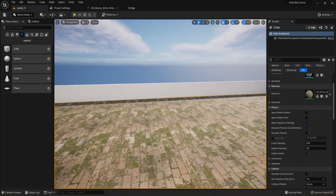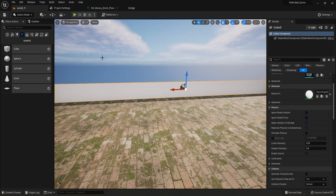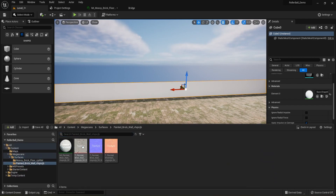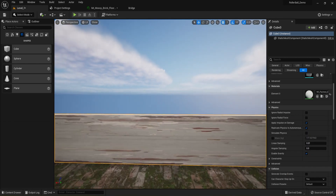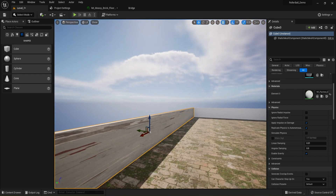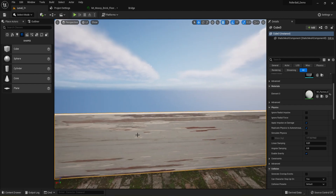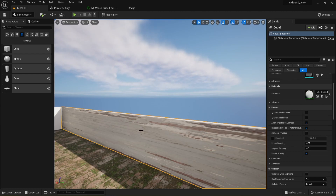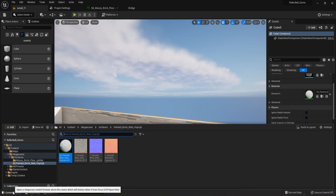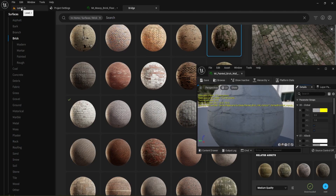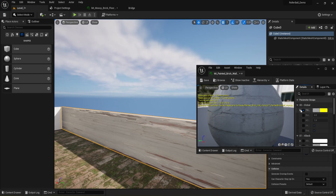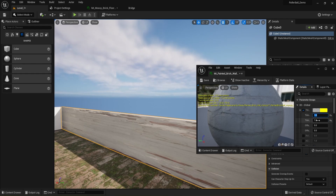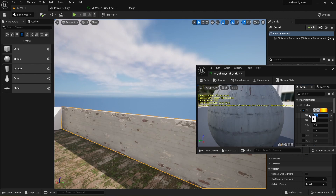Now let's apply a texture to a wall. I'll select a wall, go back to the Content Drawer, navigate to Surfaces, find the painted wall texture, and click and drag and drop it onto the wall. It's applied but it looks bad because the cube has been stretched — the texture is being stretched in one direction and squished in another to fit. So we need to open that material instance again and adjust the tiling.